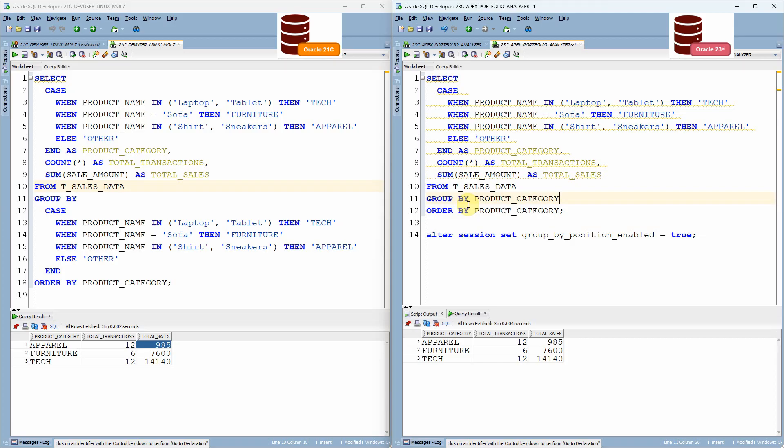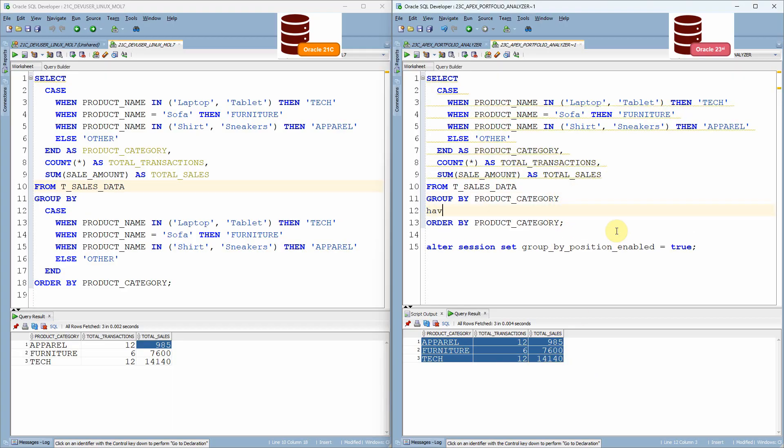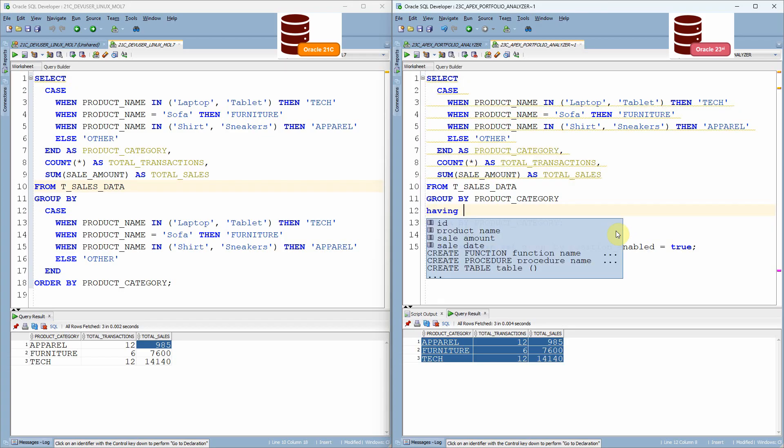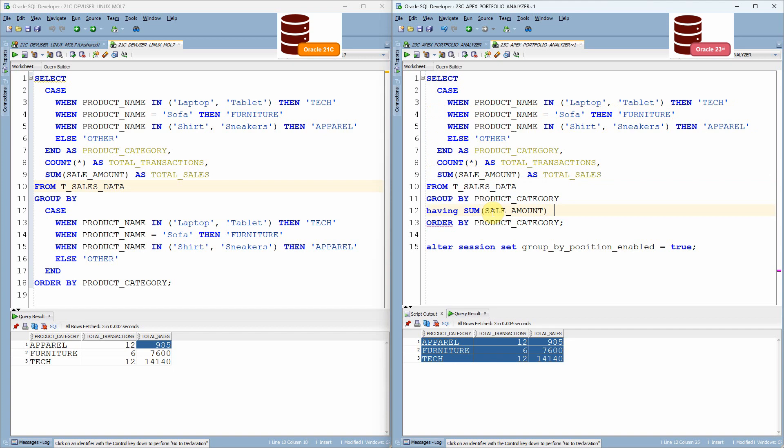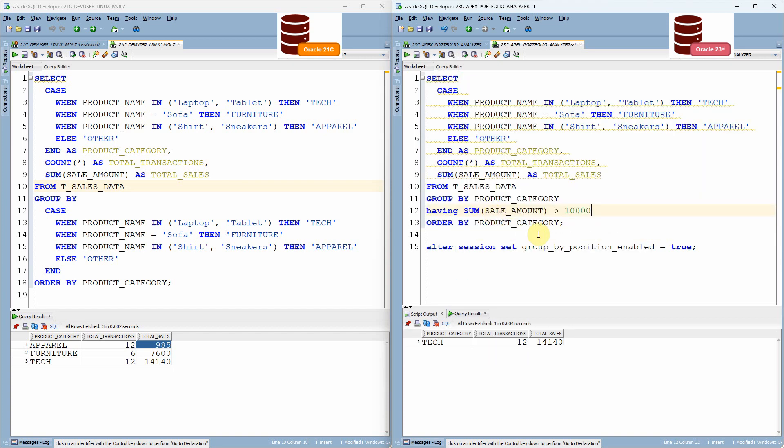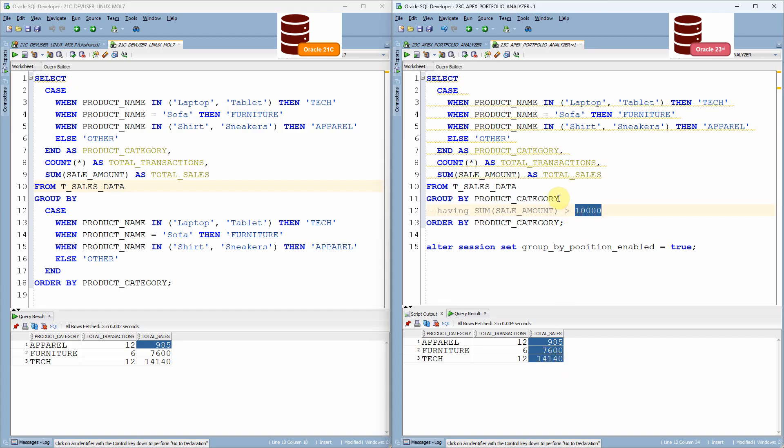Now, suppose if I want to filter this output based on the total sale greater than 10,000. Generally, what we will do? We'll just say having sum of sale amount greater than 10,000, something like this, we will execute. Let's make it as 5,000.